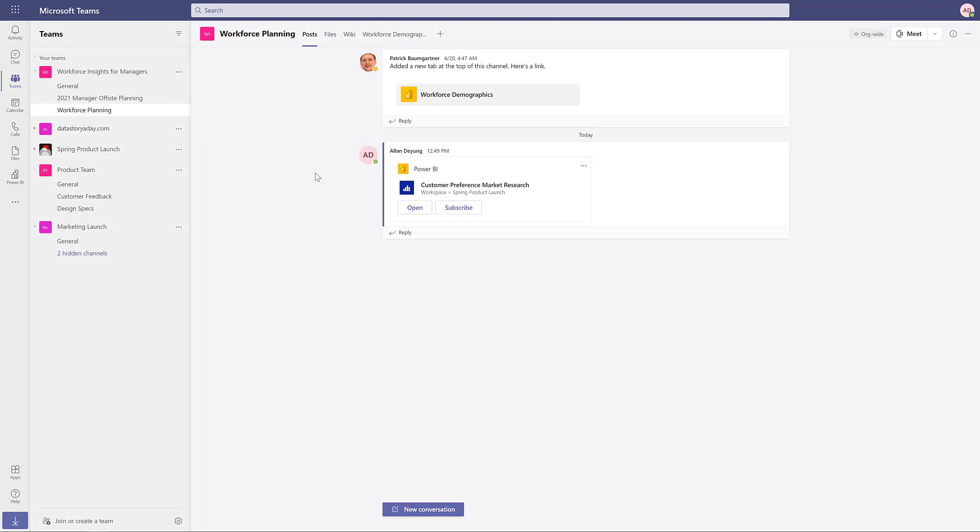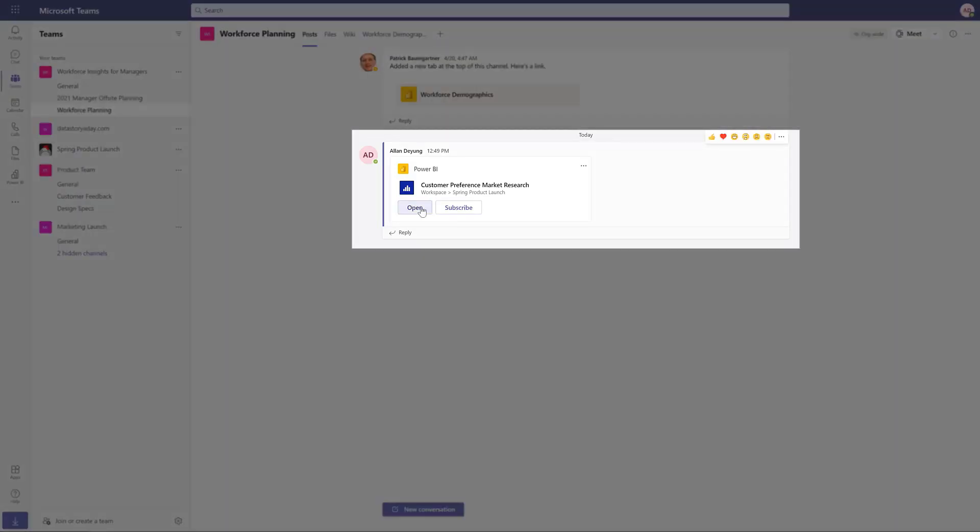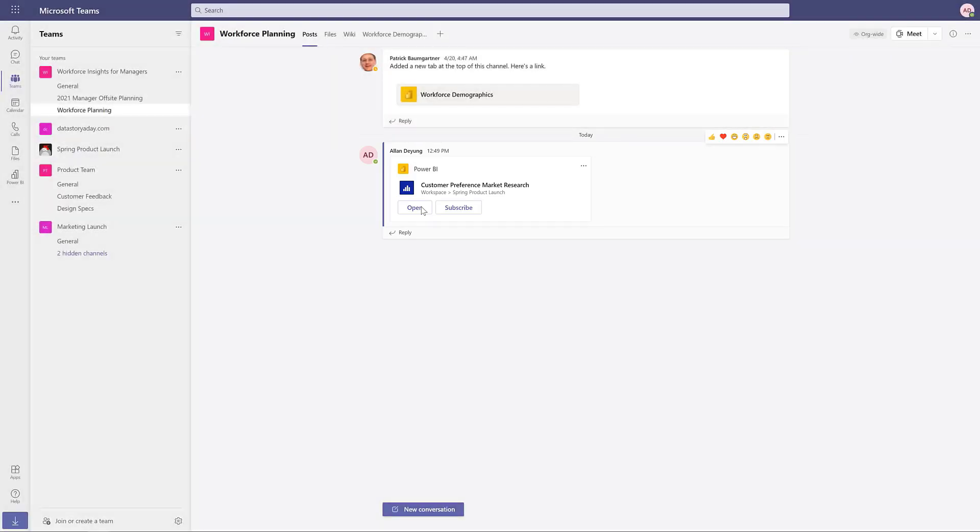Additionally, users have the ability to add Power BI content to Teams channels to share and collaborate on data within Teams.